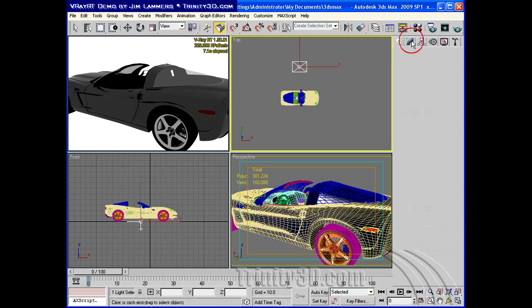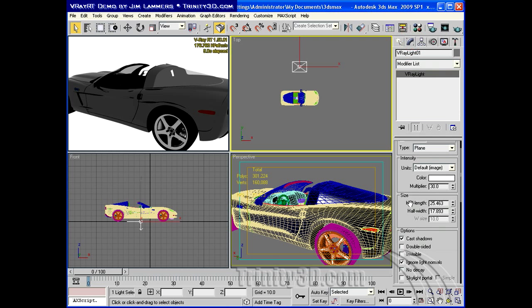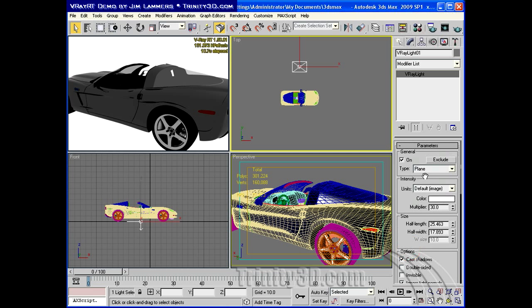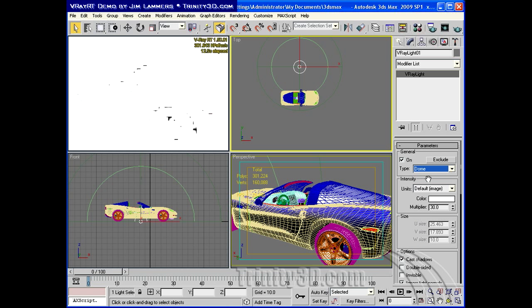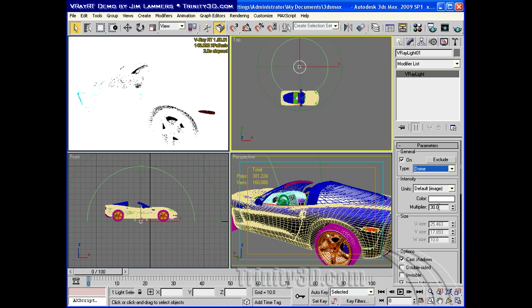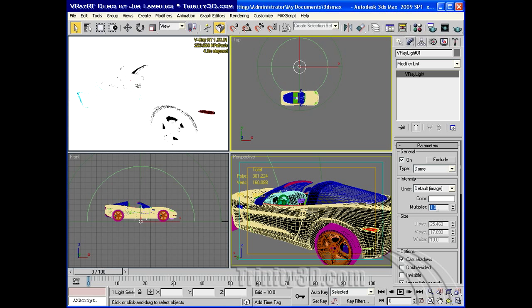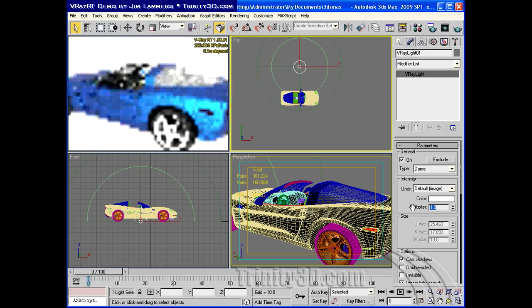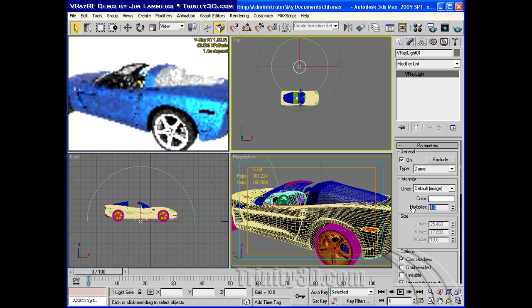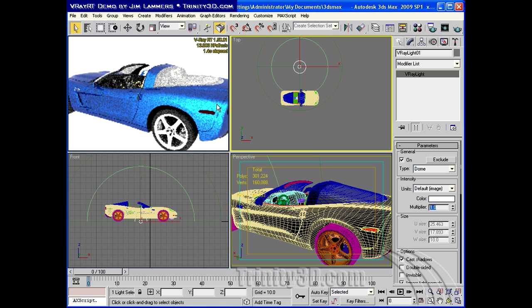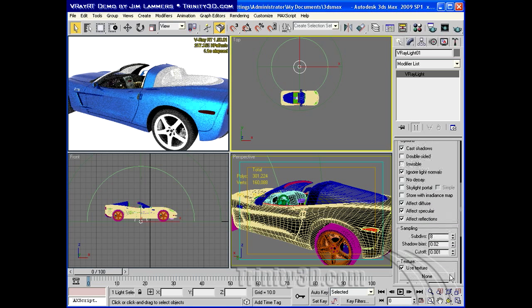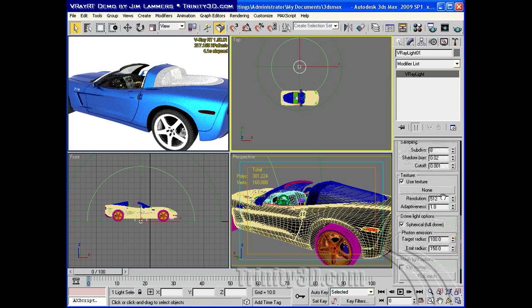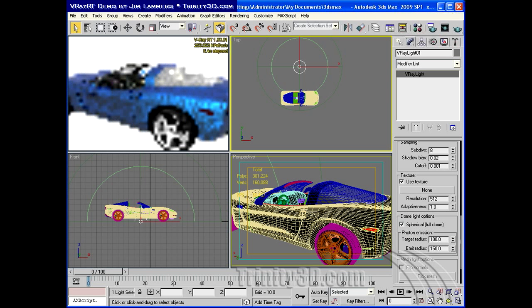So to switch this to the type of light that you need to make an environment light, we switch the type to dome, and by default this is going to be much too hot for a non-V-Ray camera. We're going to bring the multiplier down to more like what an environment light would be at 1.0, and we're getting a lot more of the sort of standard effect of a 1.0 environment. Down here we need to enable the spherical to give it sort of a full dome effect.